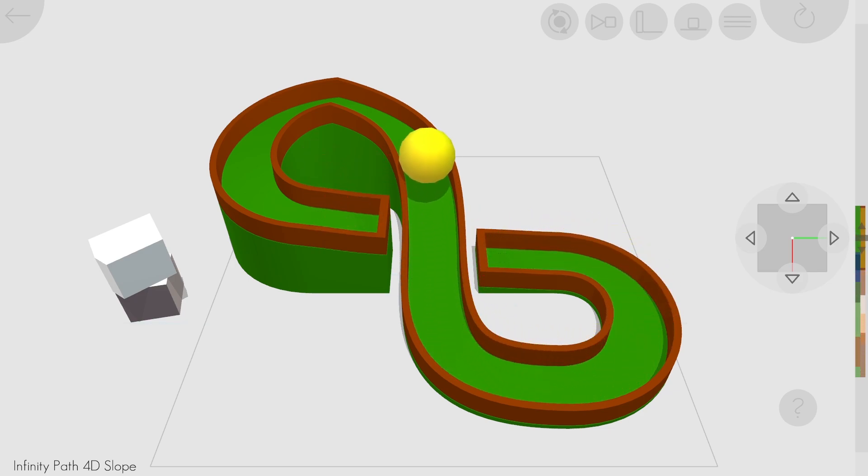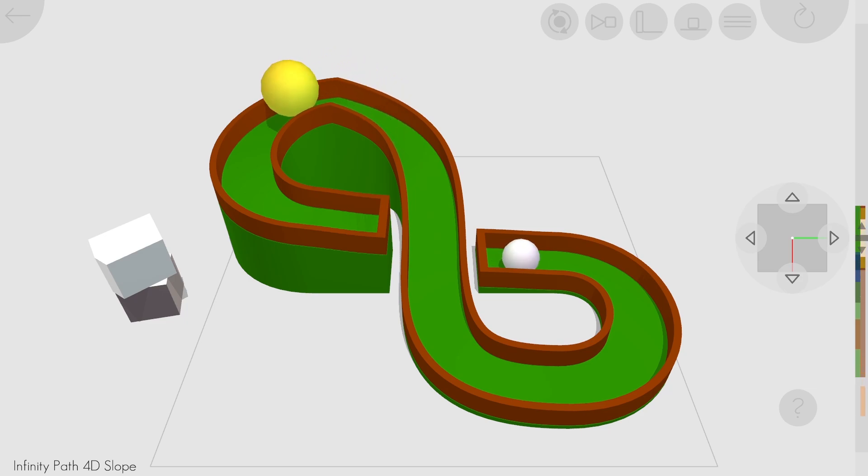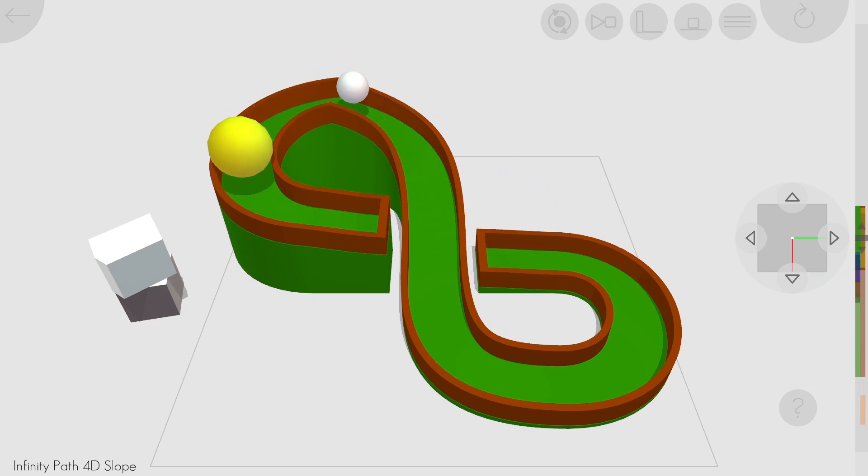And as usual, everything I've shown here is available in VR, iOS, and mouse and keyboard, as well as in the 3D 3D modes.